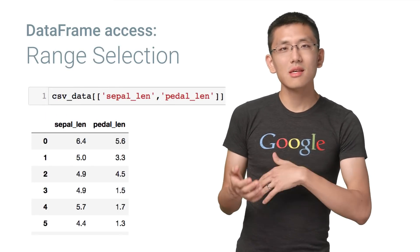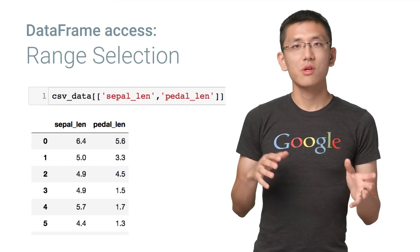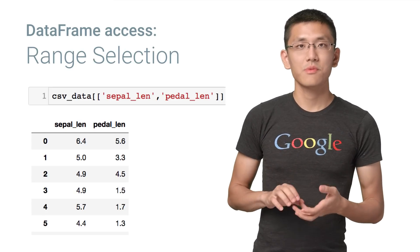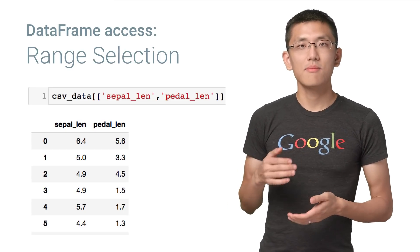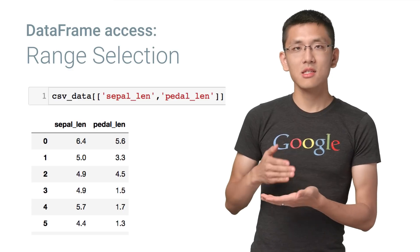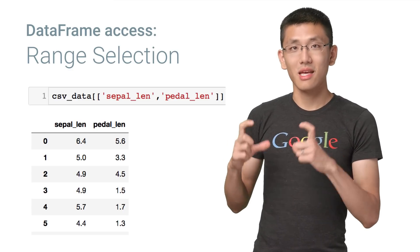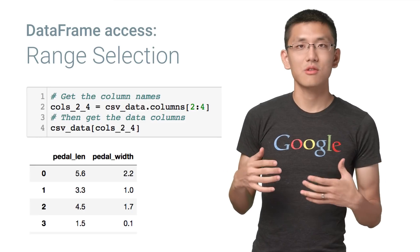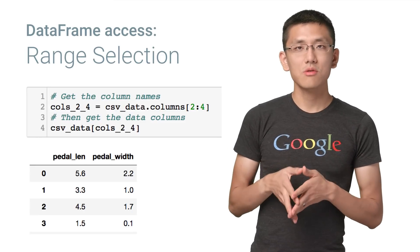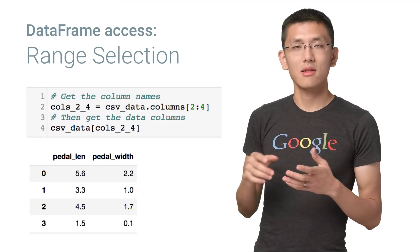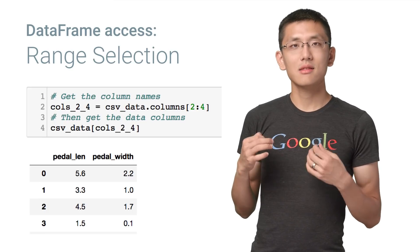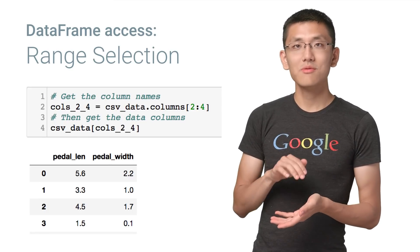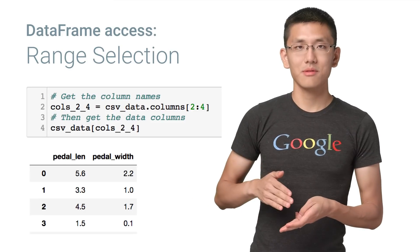And where things get much more interesting is when you want to get a whole range of columns and rows. On the column side, the way to get multiple columns is to pass in an array of those column names. If there are many columns and you don't want to type them all out, you can use the columns array, the .columns array, and select a range of column names from there, and use that to select columns.